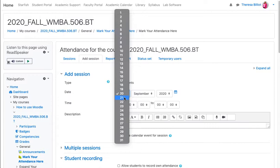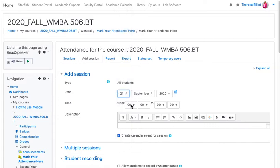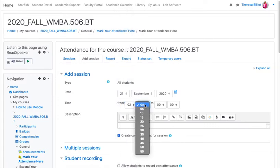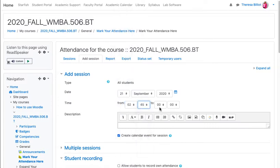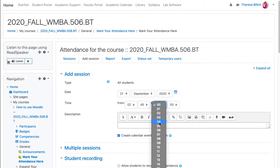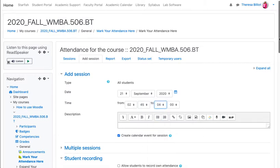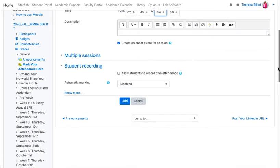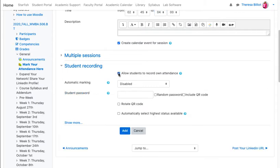Let's say it's for the 21st from 2:45 to 4 o'clock. When you see student recording, select allow students to record on attendance.